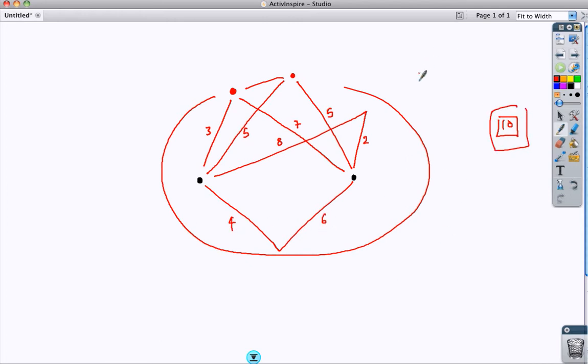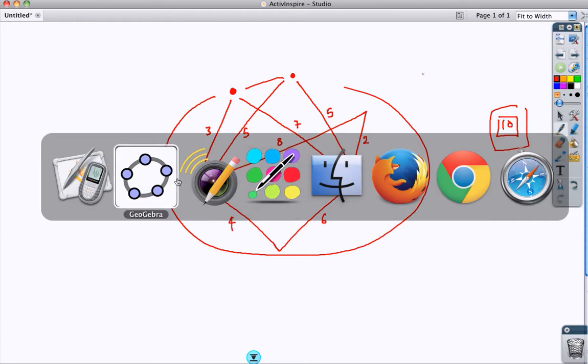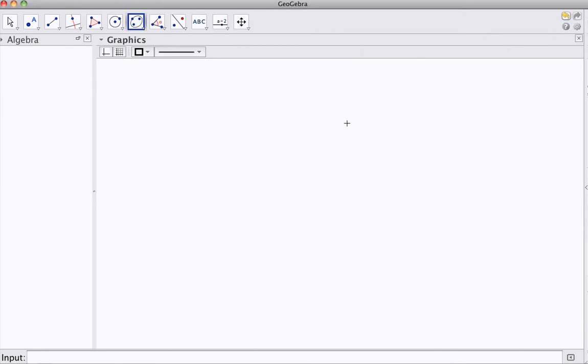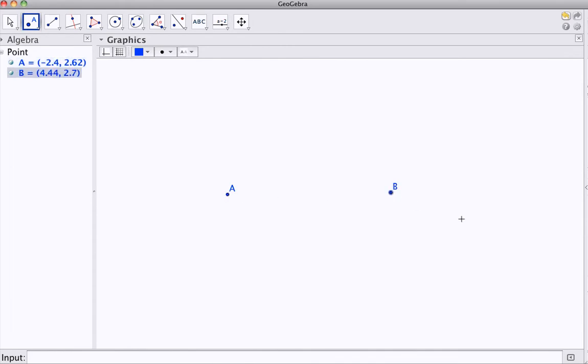So, using that idea, let's go back to GeoGebra, and rather than use the ellipse function, I'm going to try and start from scratch and make an ellipse. So, two points, there we go, A and B, they're my foci.